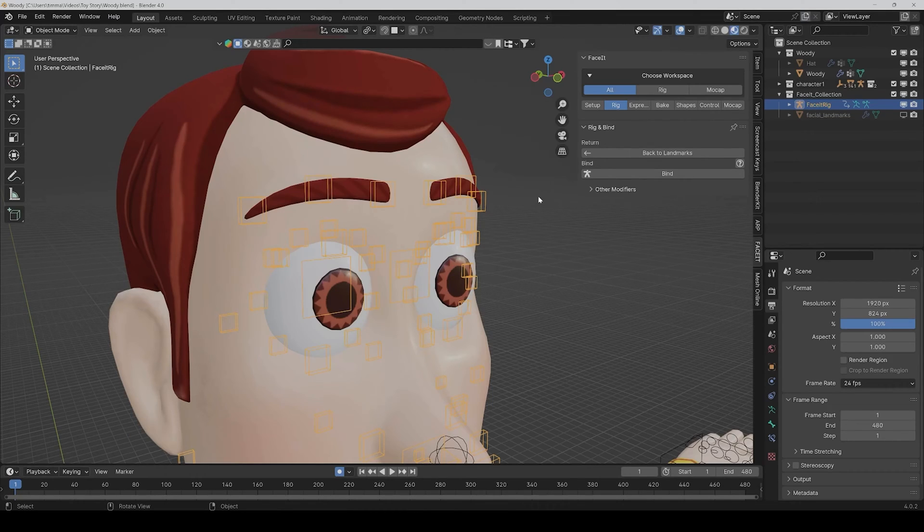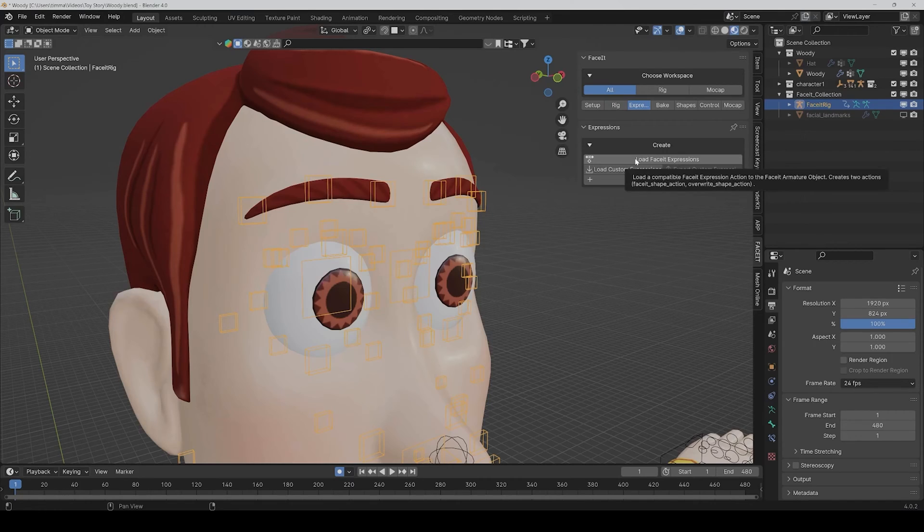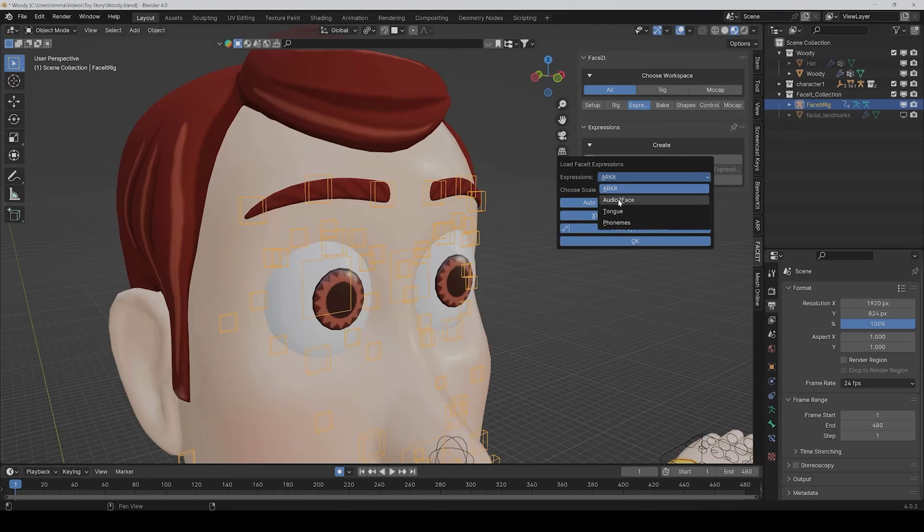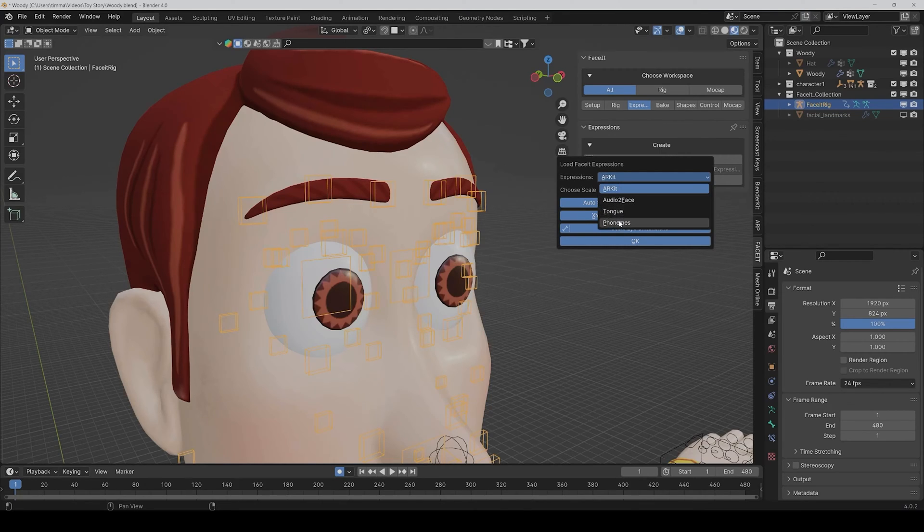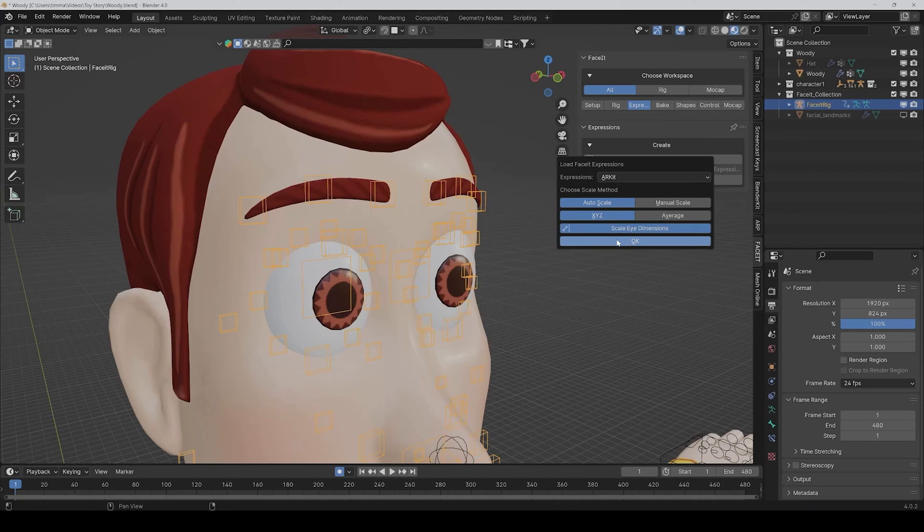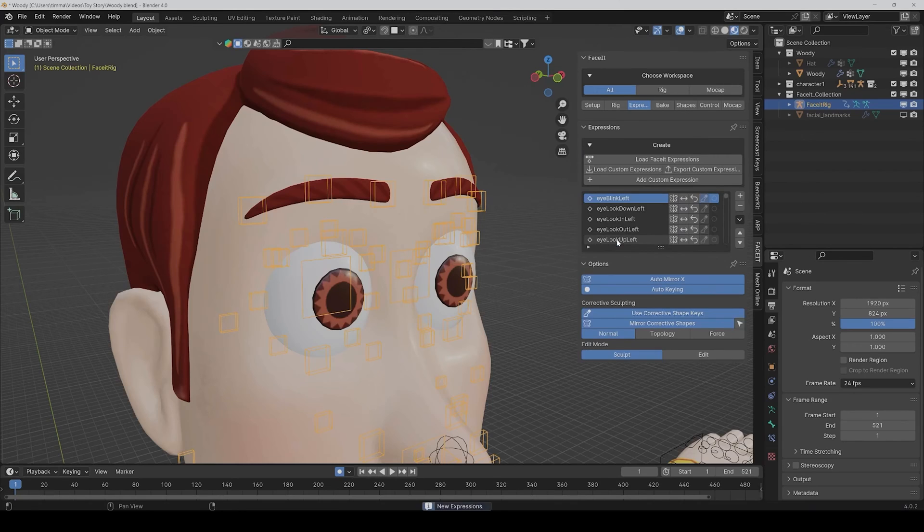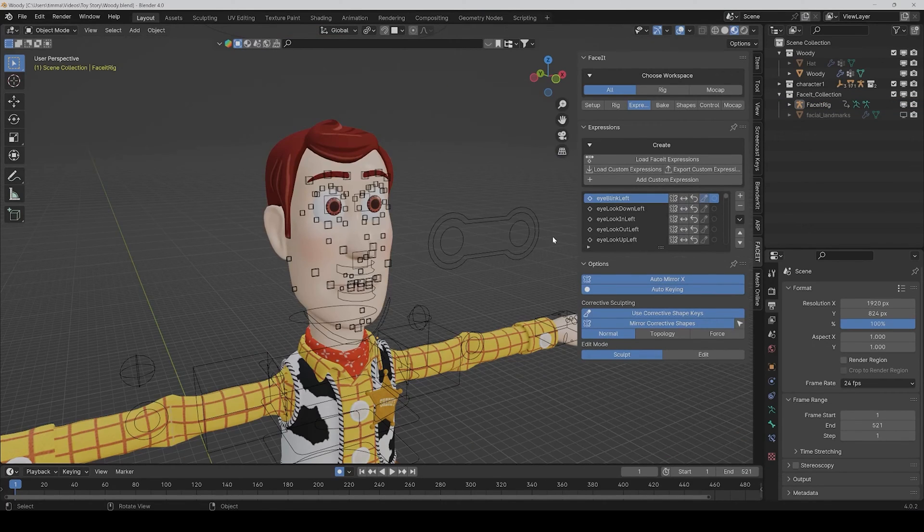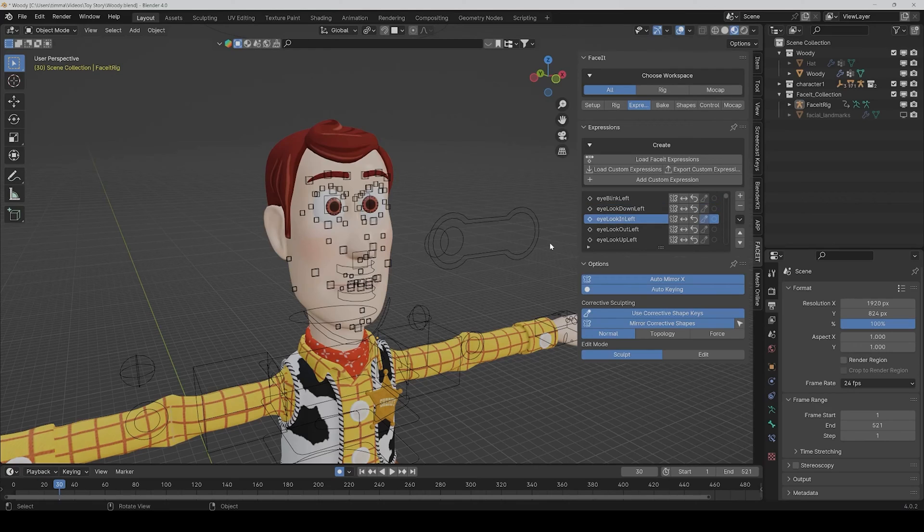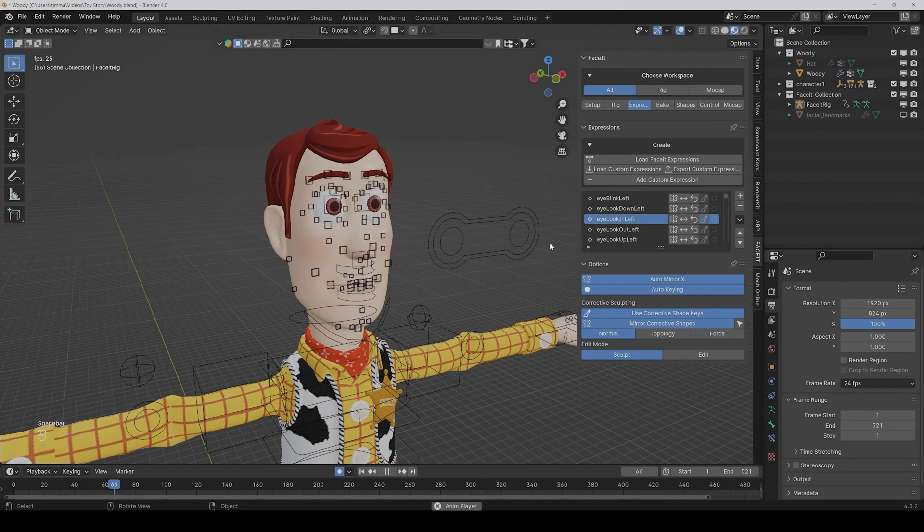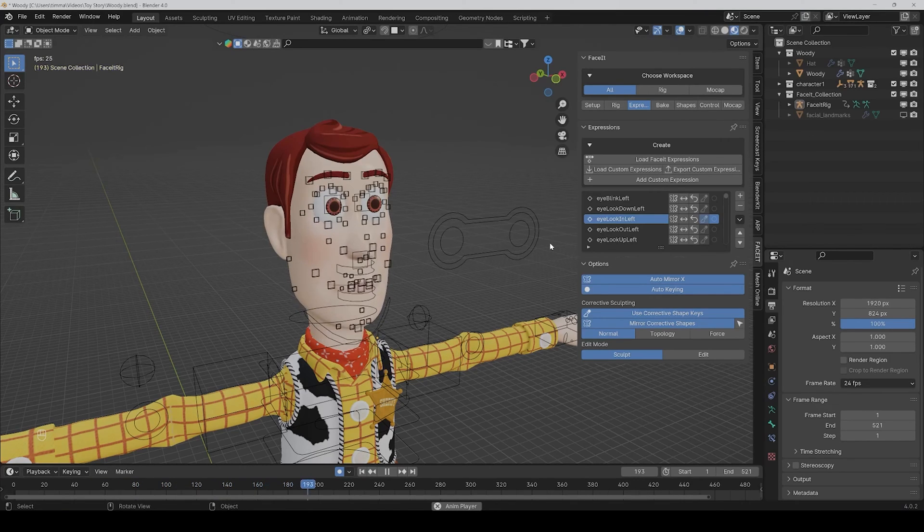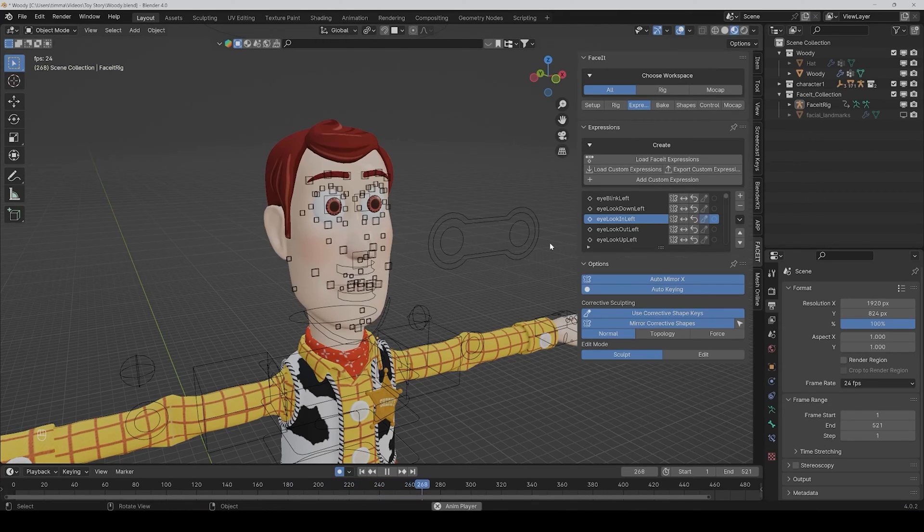And now we can go to the expressions tab, and then we click on load Face-it expressions. And here we can choose between ARKit or audio to face or the two others, but I don't know them really, so I mostly use ARKit and then just click on okay. And now we can test the expressions by just clicking on them, or you can also just press play and then they will be played in a row.